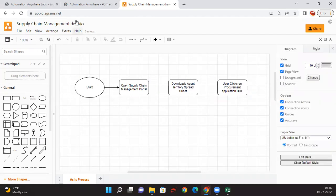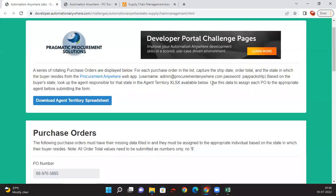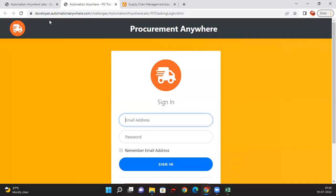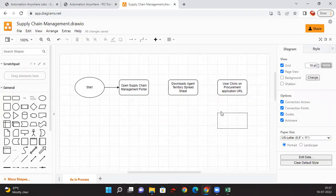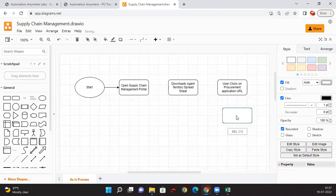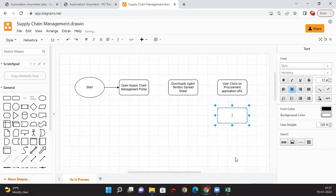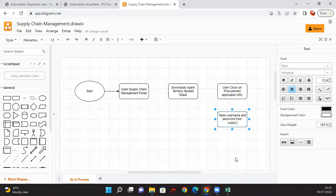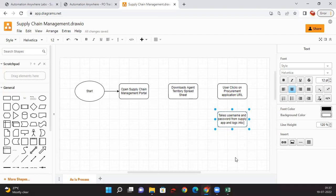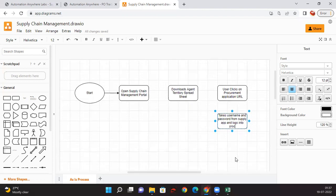User will capture the username and password from the supply chain app and logs into Procurement Application.